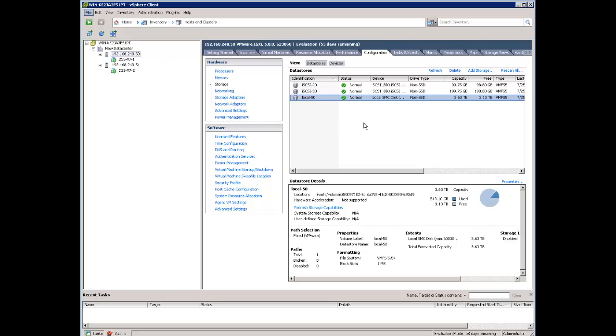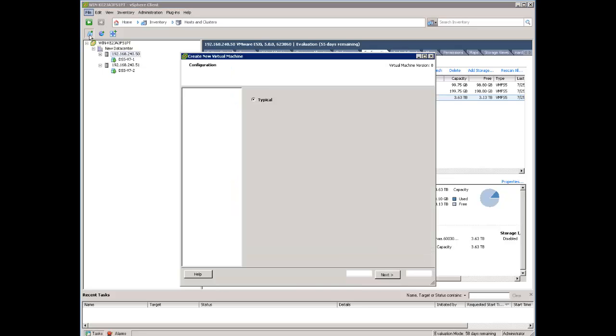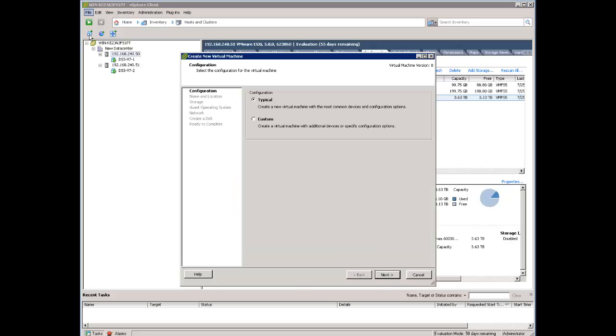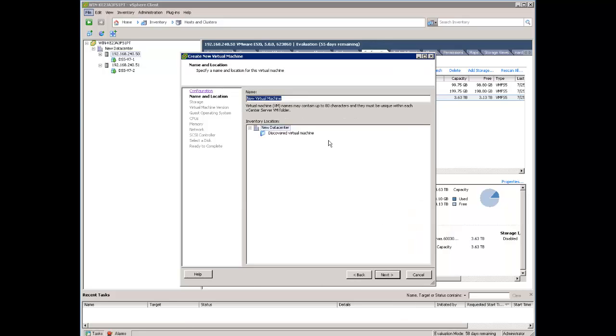Now we need to create a virtual machine. When we click on this new virtual machine icon, we start the process of creating a virtual machine. We can select typical, but we will need to change some settings later on, or we can answer more questions when we select custom. So let us select custom way.